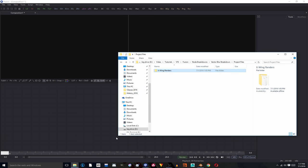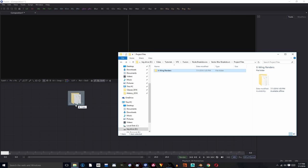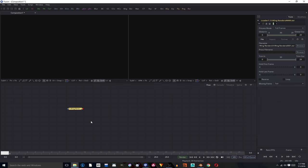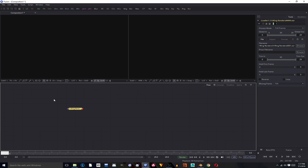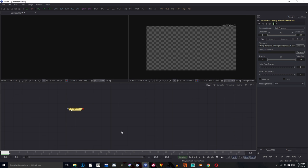Okay, now that we're in Fusion, we're going to find the file where we rendered out our EXR Sequence. Do not render an image sequence to the desktop ever. That is bad, it will be a mess. You're going to put that in Fusion. I'm going to view it over here, and then let's watch it back.